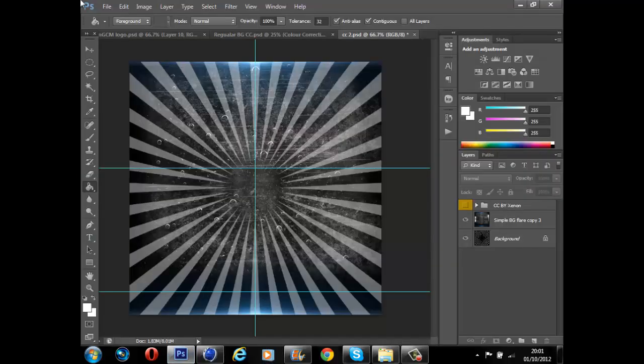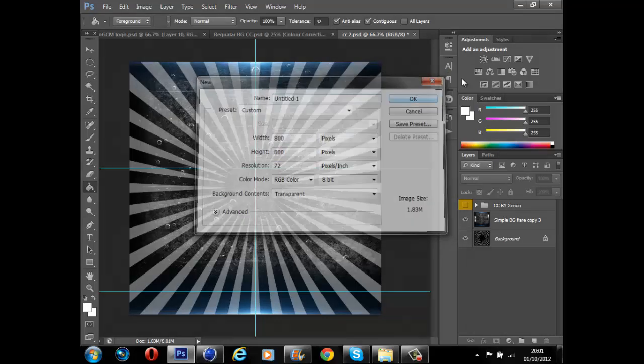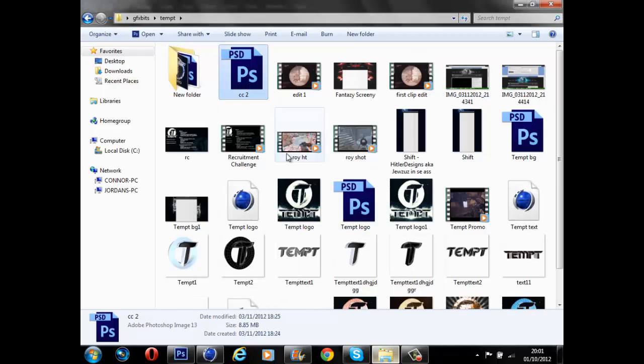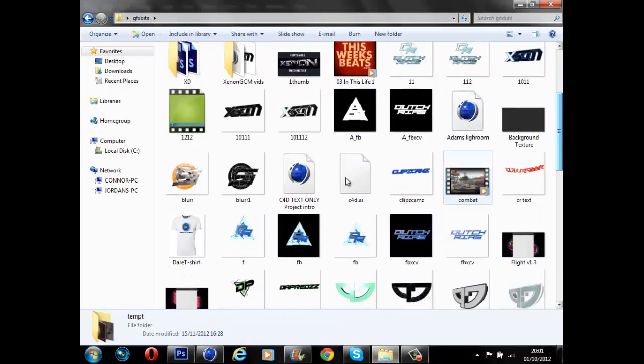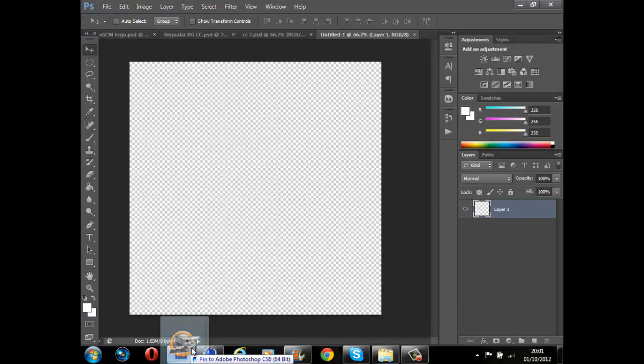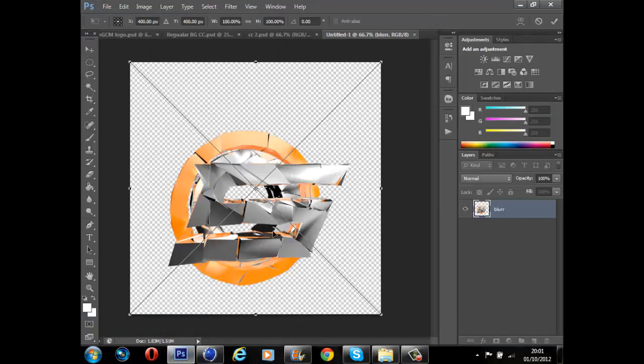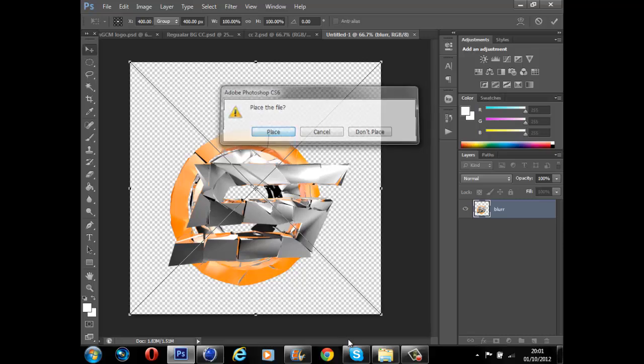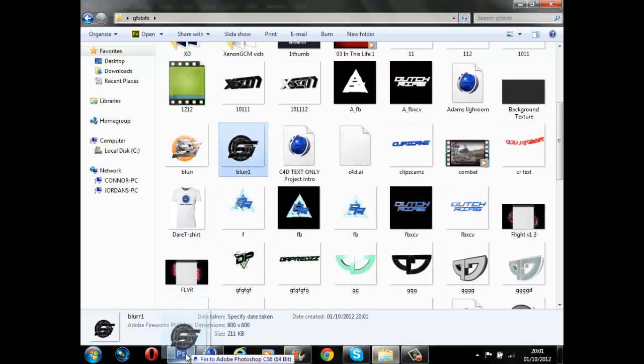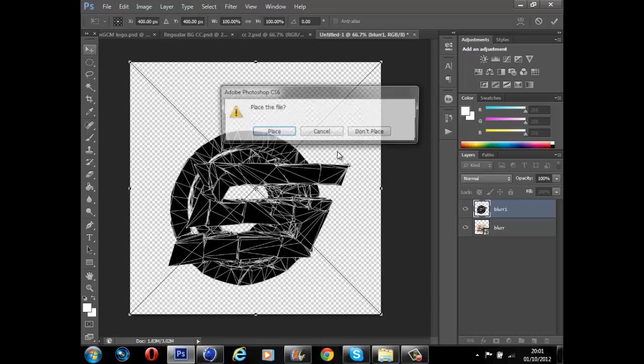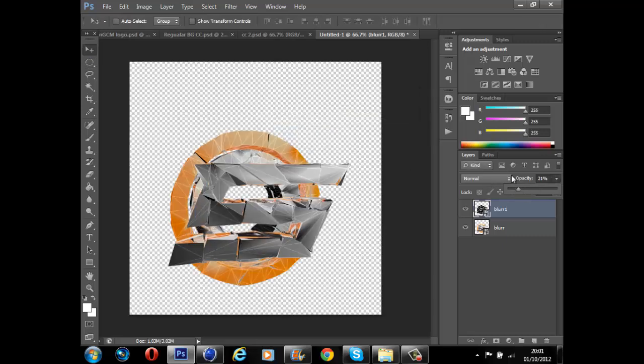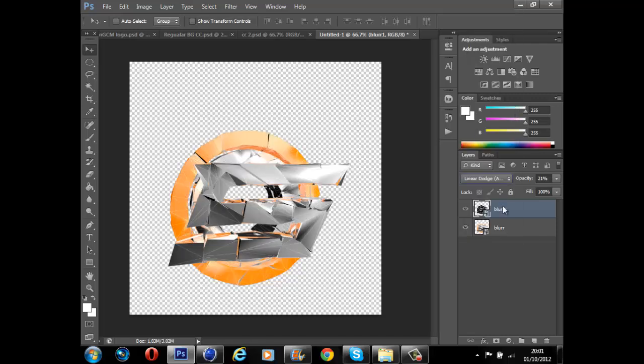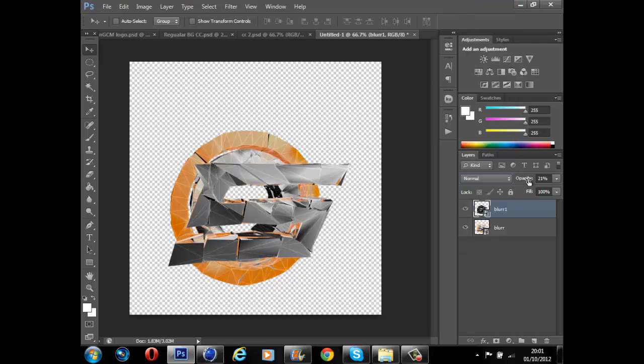When you want to open Photoshop, you want to go file new, 800 by 800. Go to where you saved it previously, drag and drop into here. Grab the other one as well, drag and drop onto here. Now what you can do with this one is have it normal and lower the opacity to make it darker, or you can go linear dodge to keep it light. I'm going to go normal and lower the opacity.